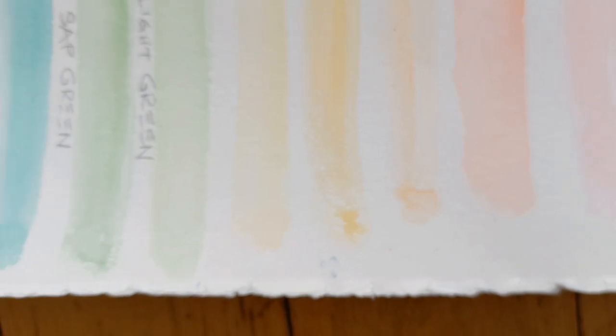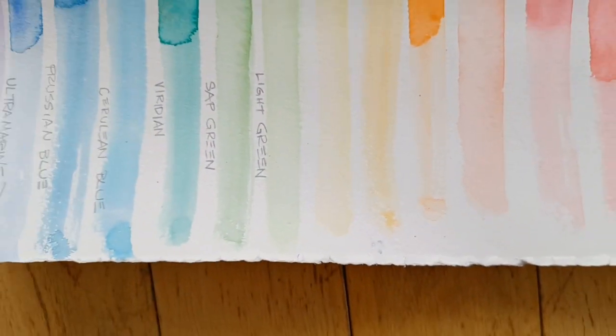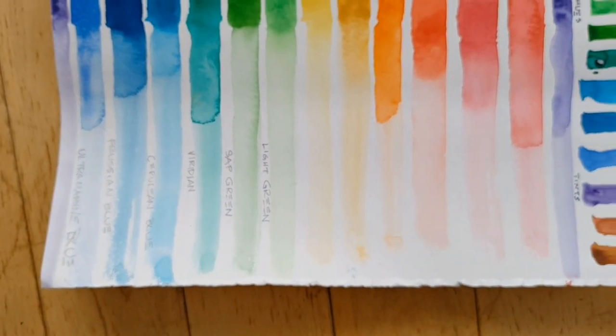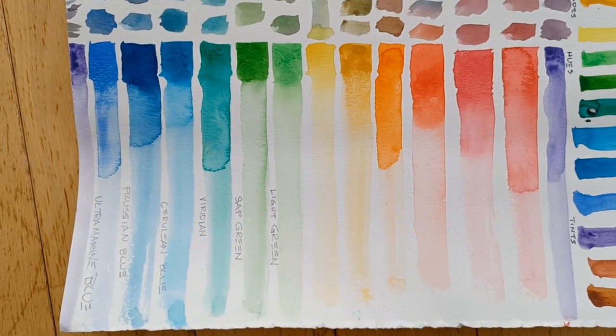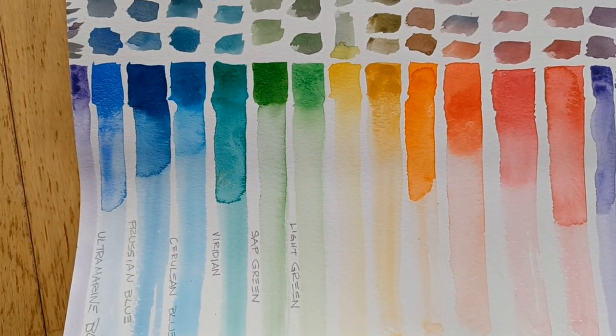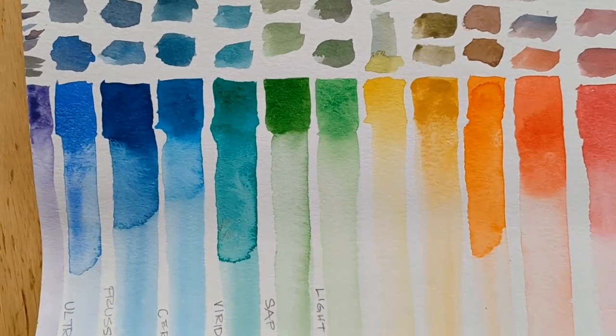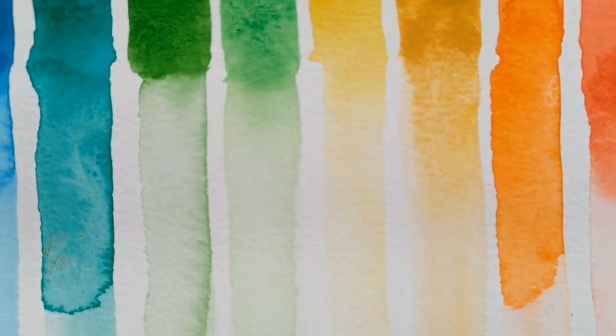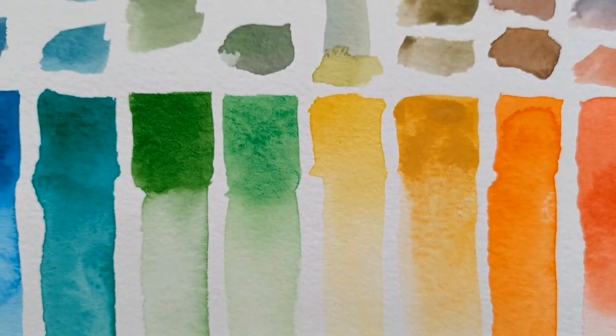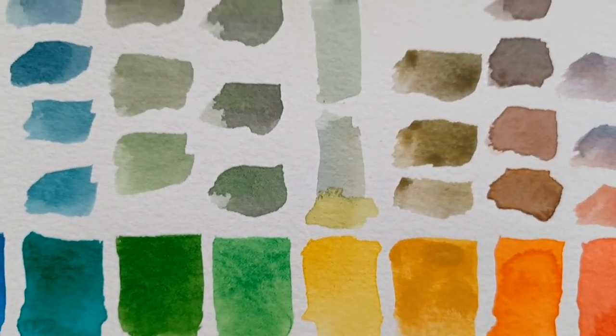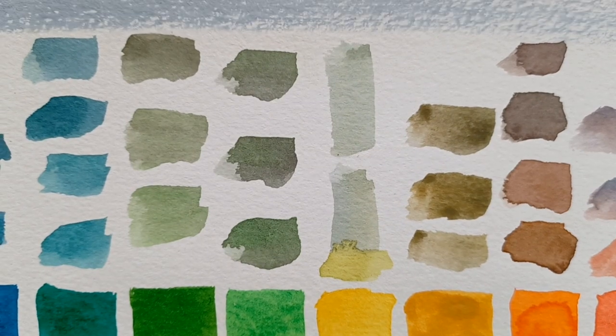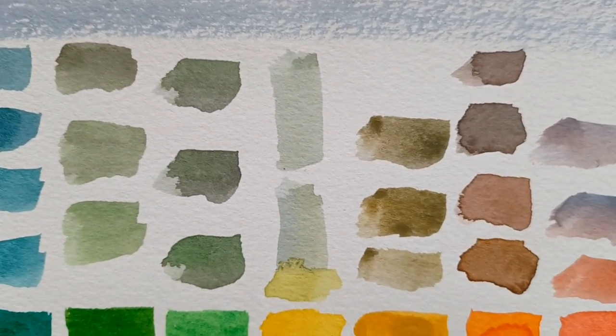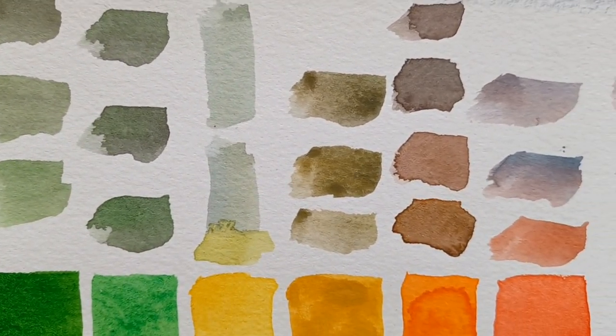As you go across, I'm going to pull that up again. And over here, you have them mixed with a neutral gray.